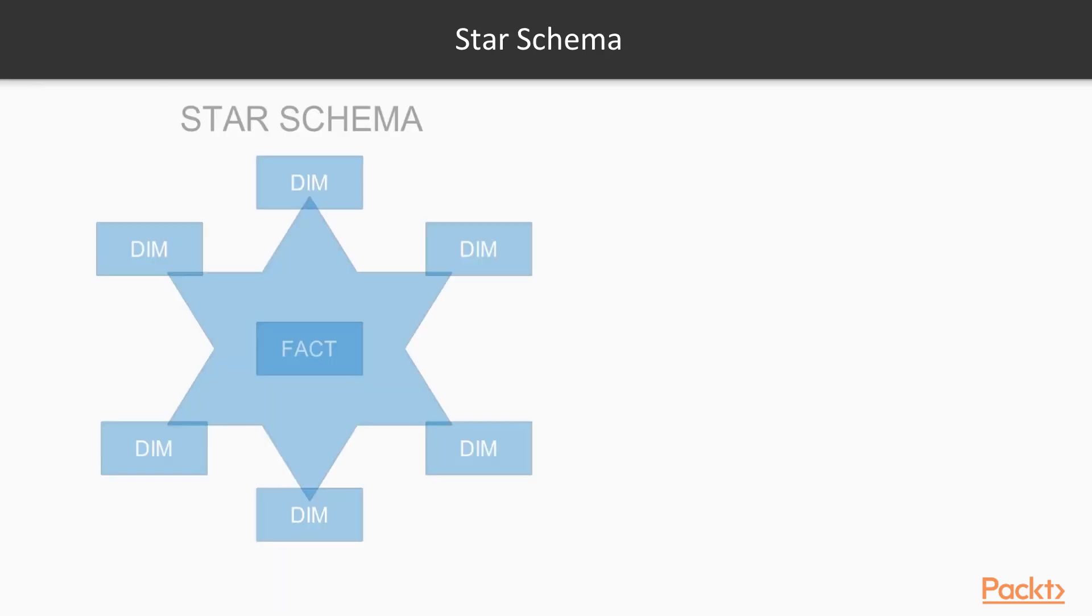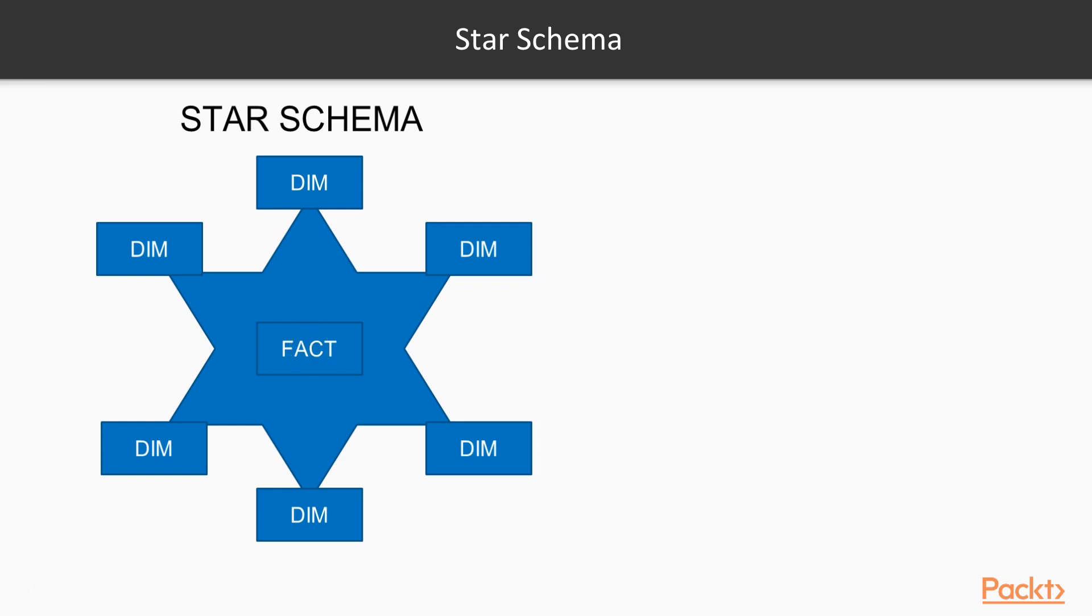The next model we have is the star schema model, and over here you can see it is a star kind of structure where in the middle you have the fact table which contains all the measures, and it is surrounded by the different dimension tables.